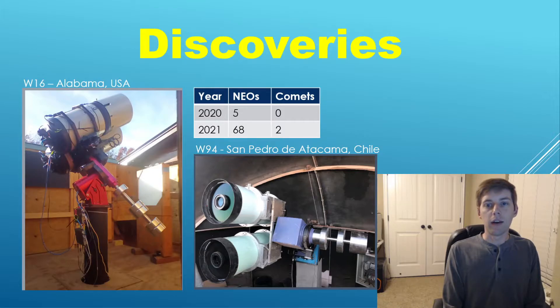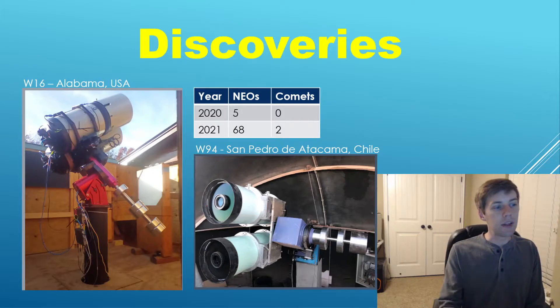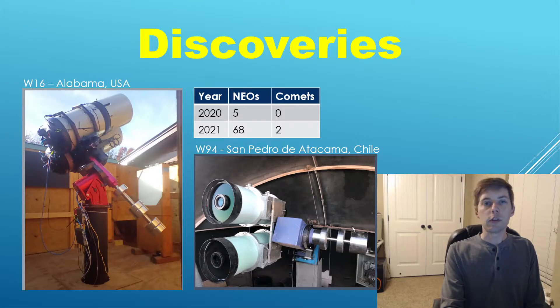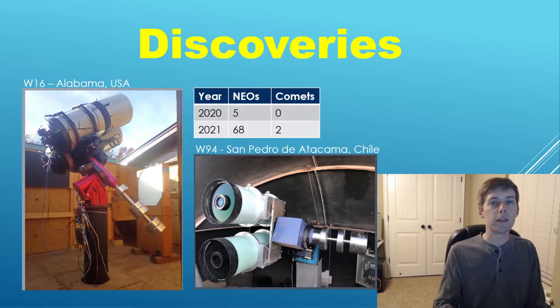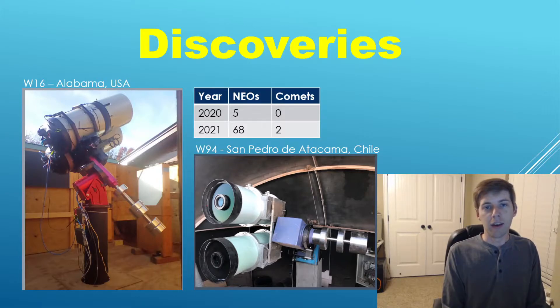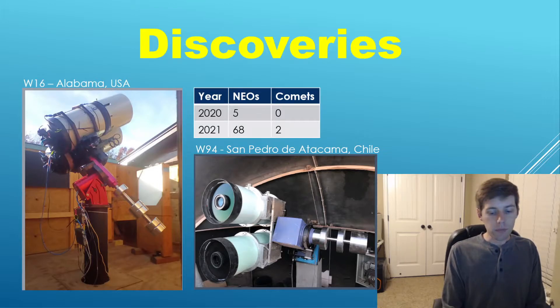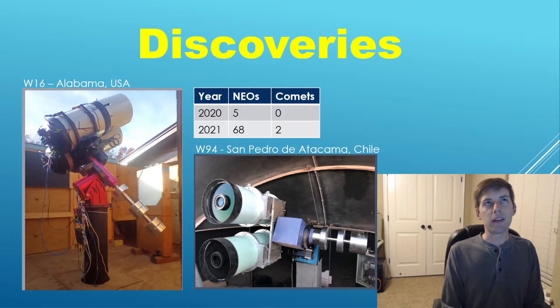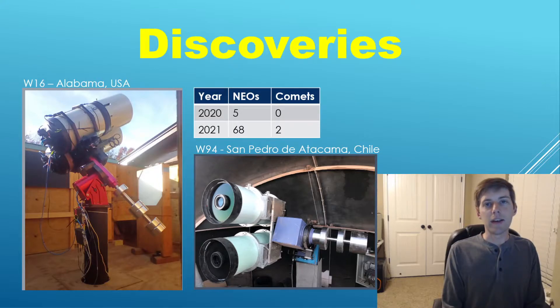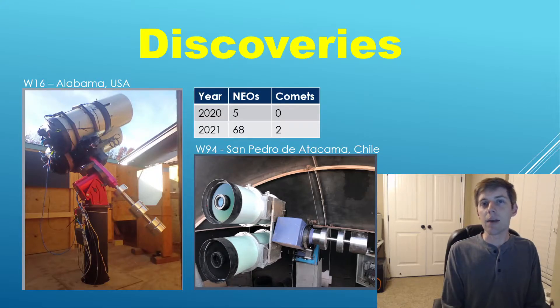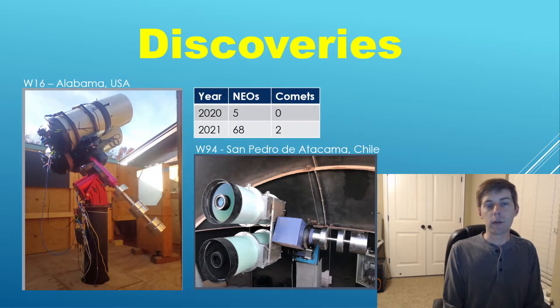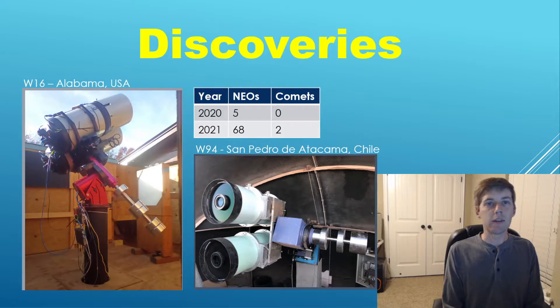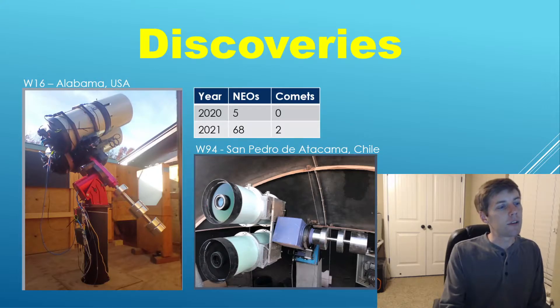These are both amateur observatories. W16 uses two 14-inch telescopes in Hyperstar mode, which allows it to capture very wide field views, and W94 uses two 11-inch or 28-centimeter Rasa telescopes, which are also very wide field instruments. This is very exciting because it was not too long ago that people would say the days of amateurs making discoveries were over.